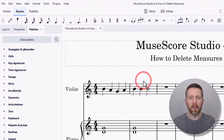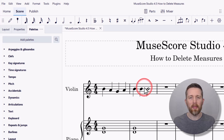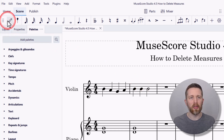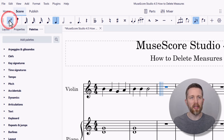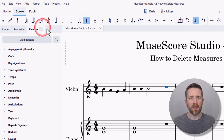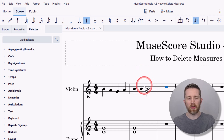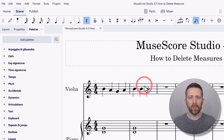The first way that you can delete measures is to go ahead and select the measure you would like to delete. Make sure that note selector mode is turned off. Note selector mode is that blue button in the top left — you want to make sure that is not turned on. You can also press N on your keyboard to turn that on and off.